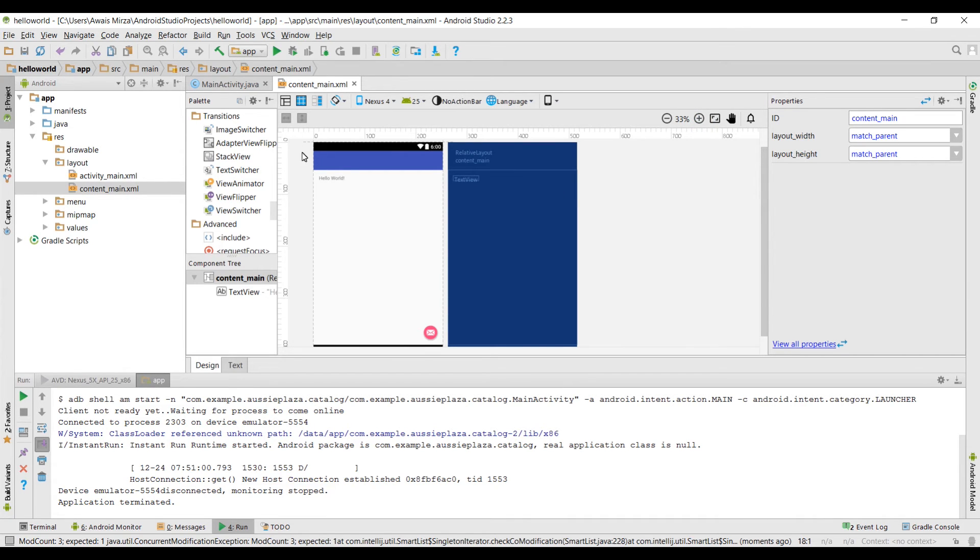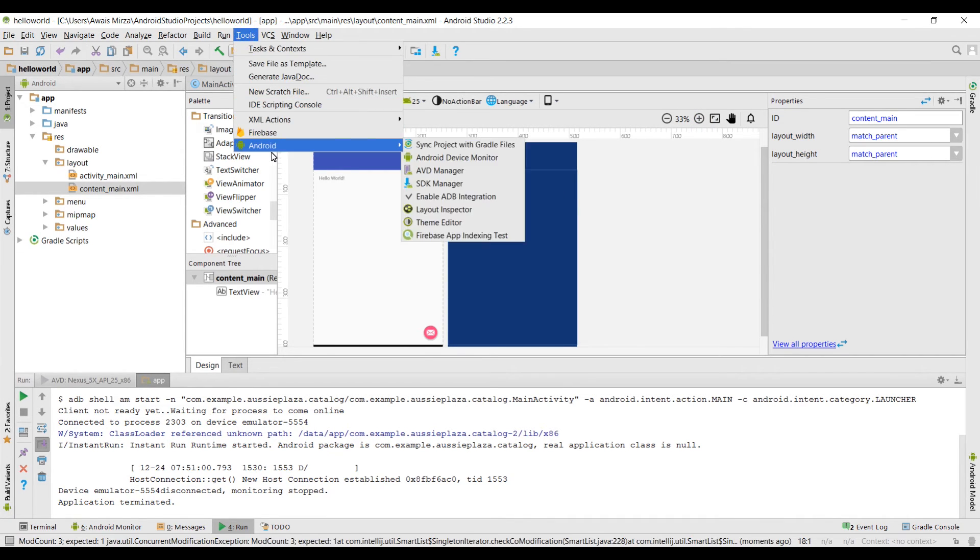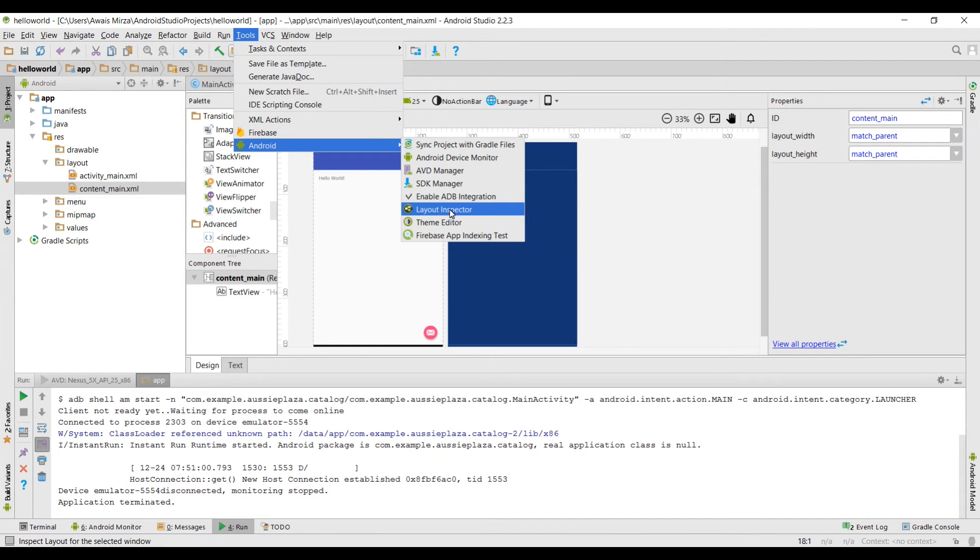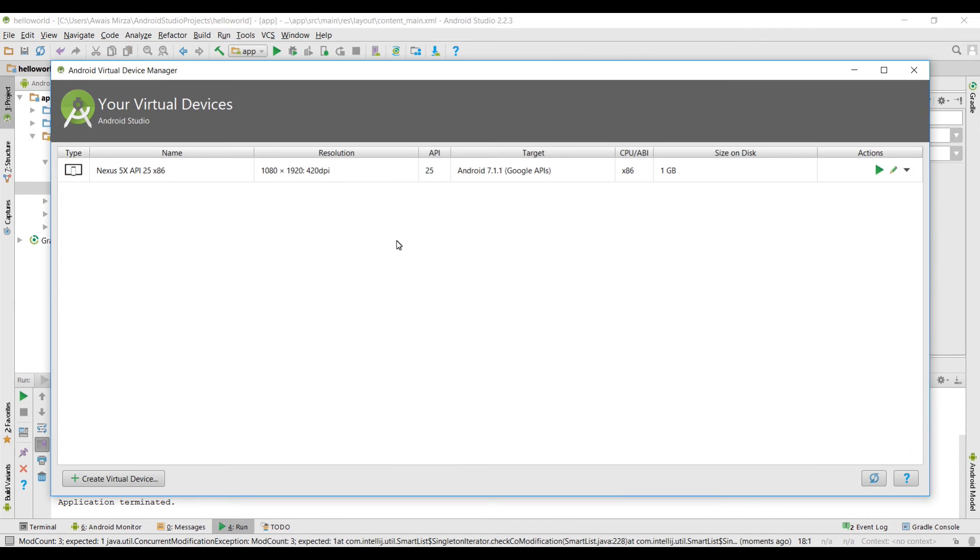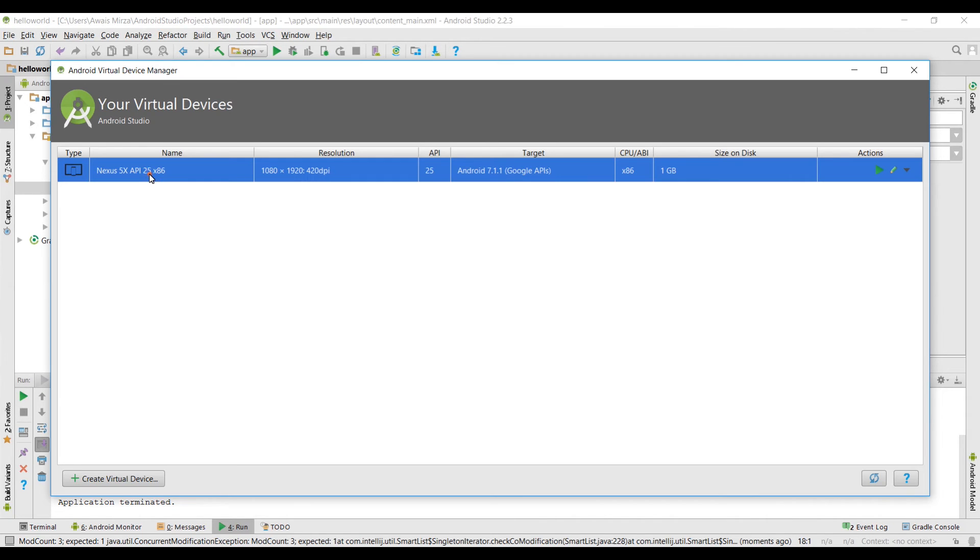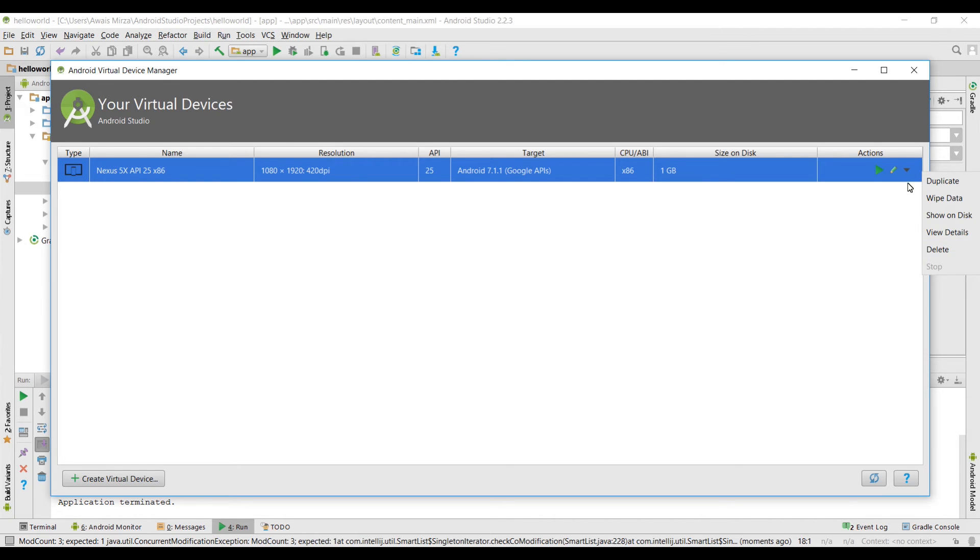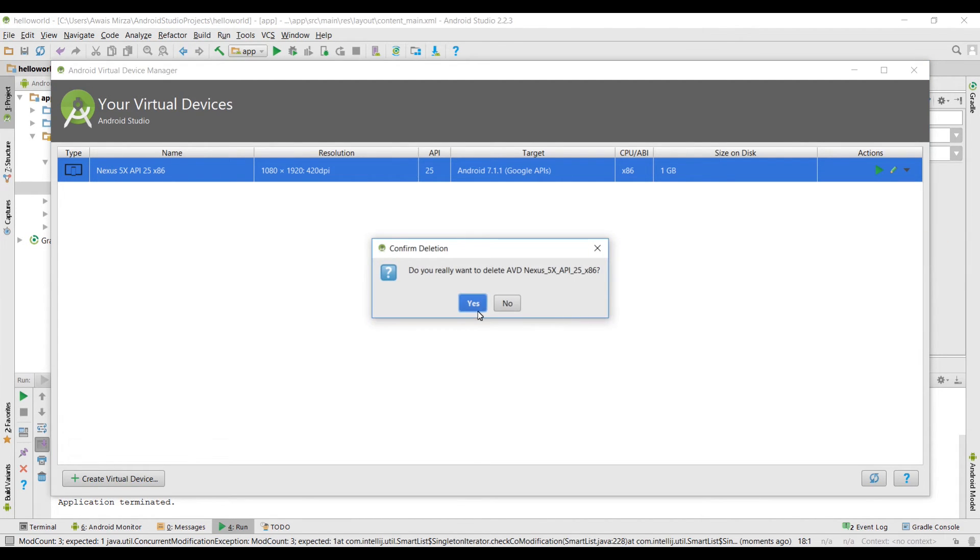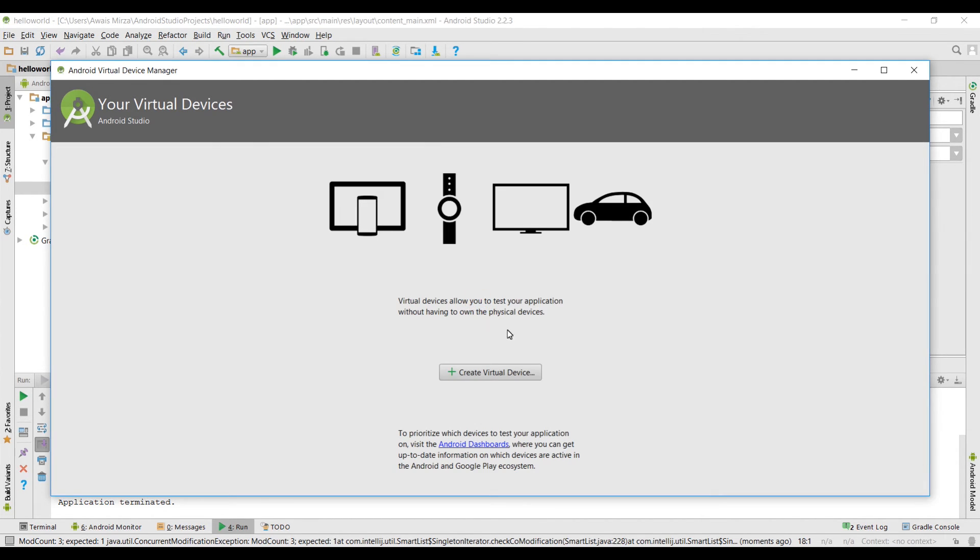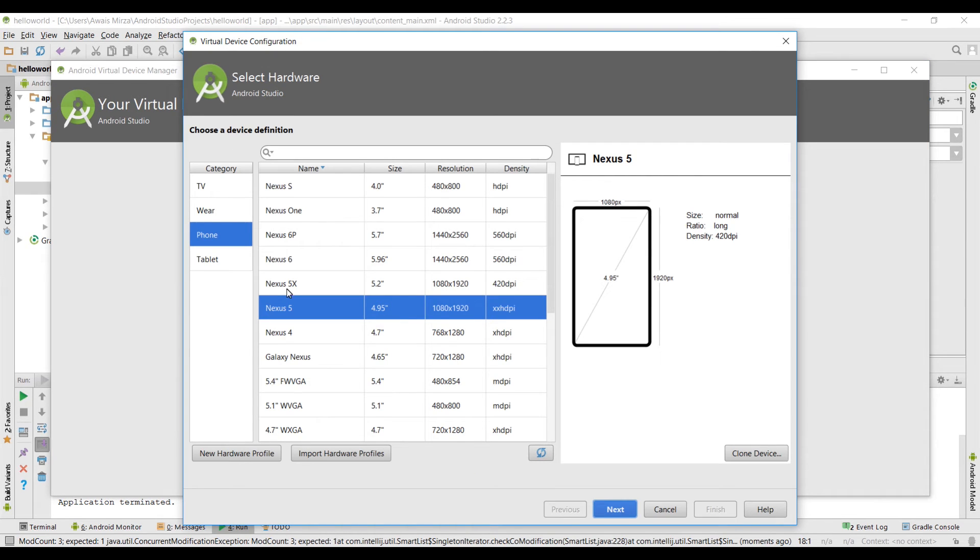First let's maximize this. To create a virtual device you need to go to tools, Android and then go to AVD manager. Now you see this Nexus 5x API, I'm going to get rid of this and then we will clear this by clicking on this arrow and then click on delete. Now you should see this screen. Let's create a virtual device, I'm going to click on create virtual device.